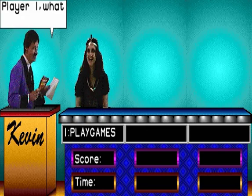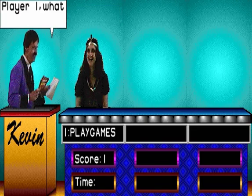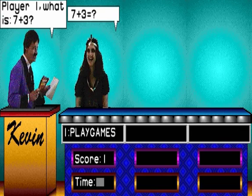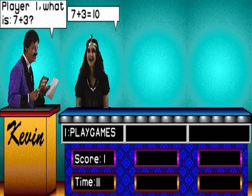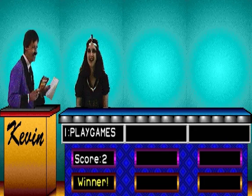Player 1, what is 3 and 4? 10. Player 1, what is 7 and 3? 10. Ok chums, I'm along with you.